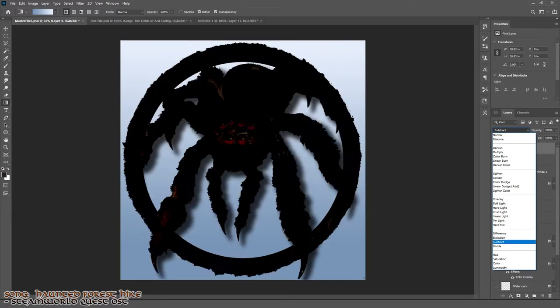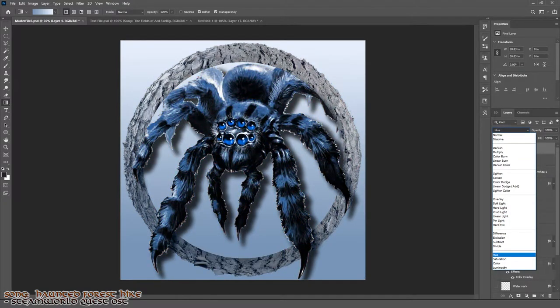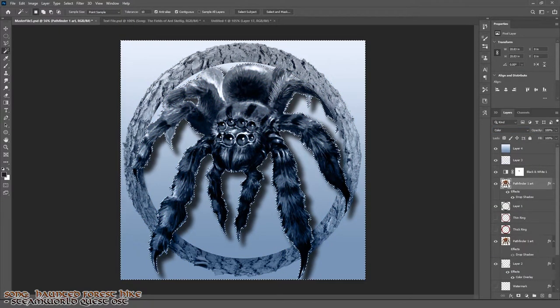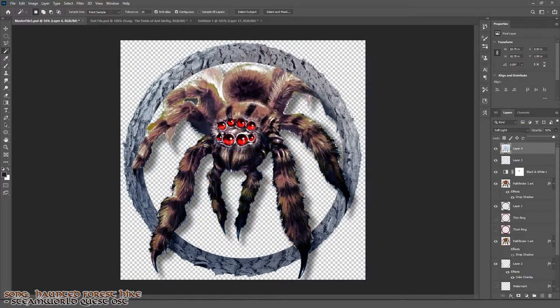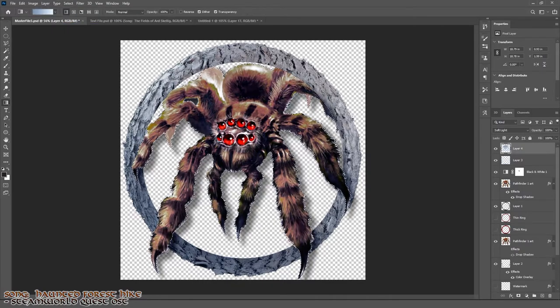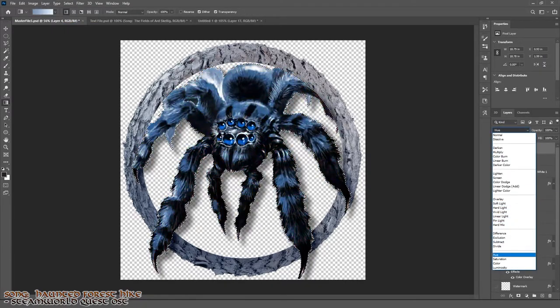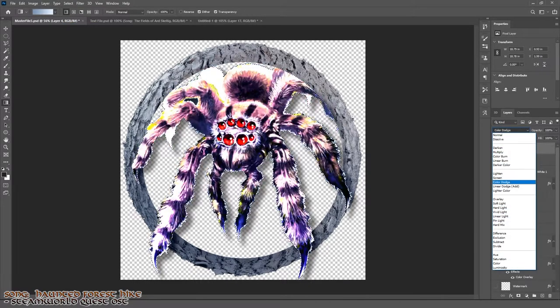But with the frost version completed using a variety of gradients on a hard light and edges cleaned up with a black inner glow, the giant tarantula is complete.